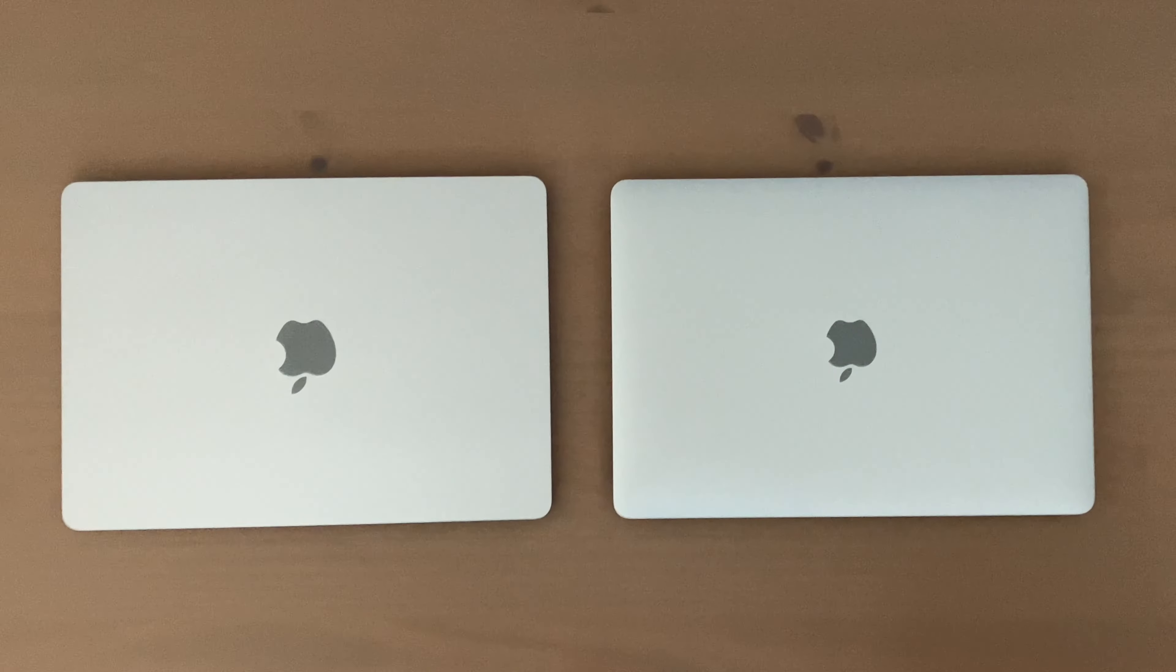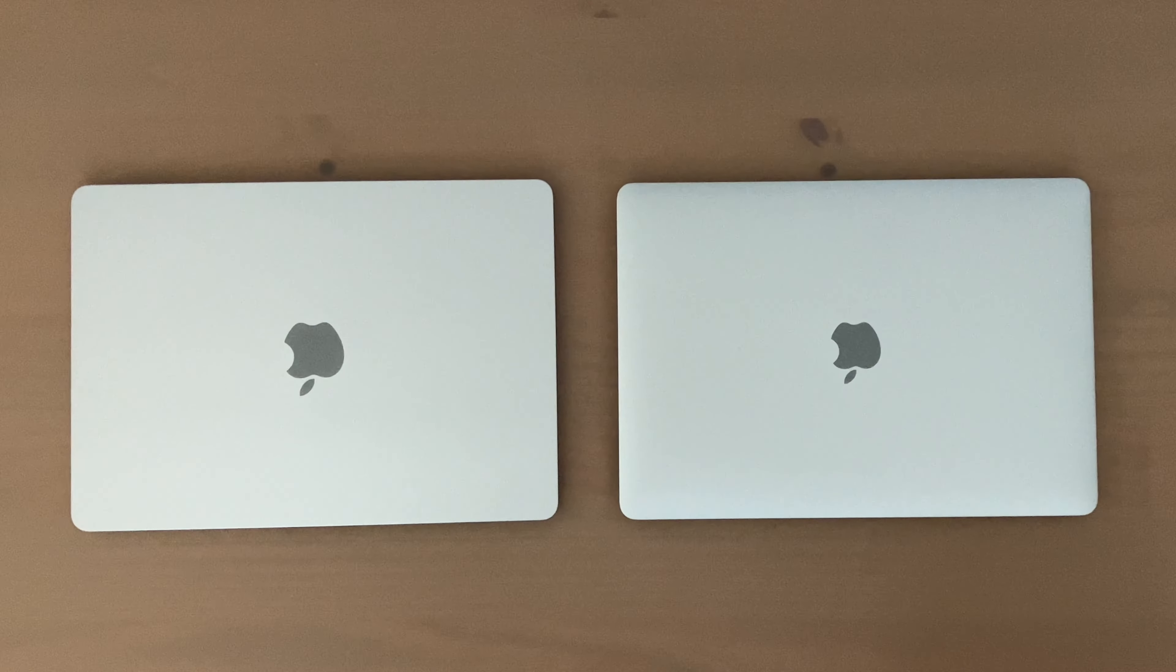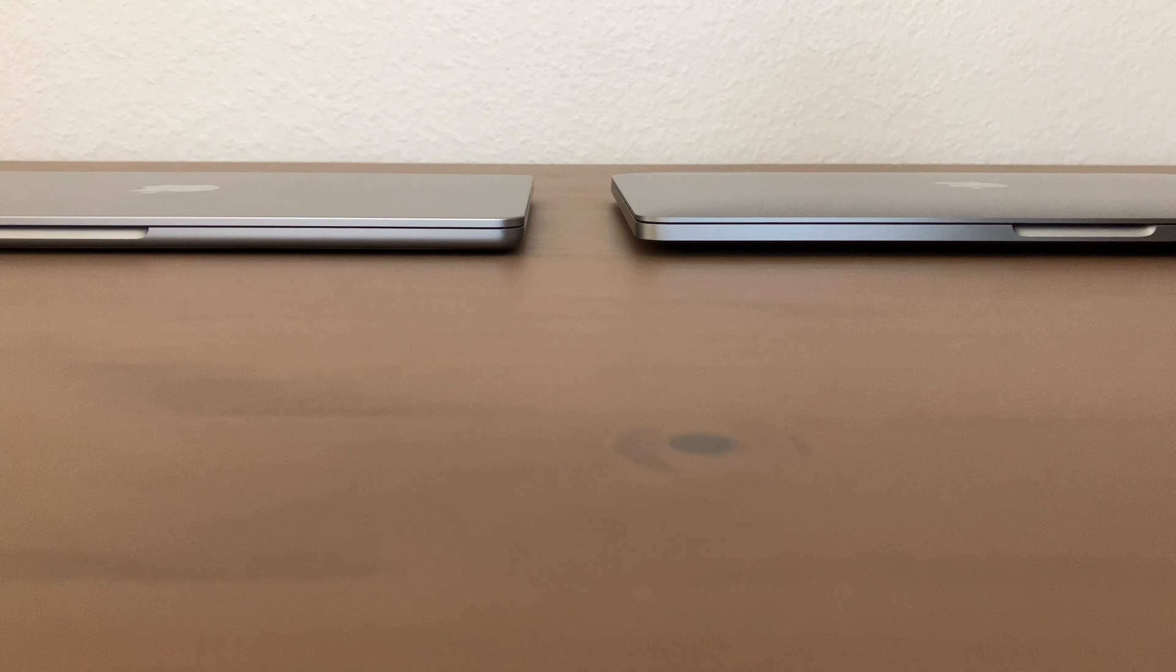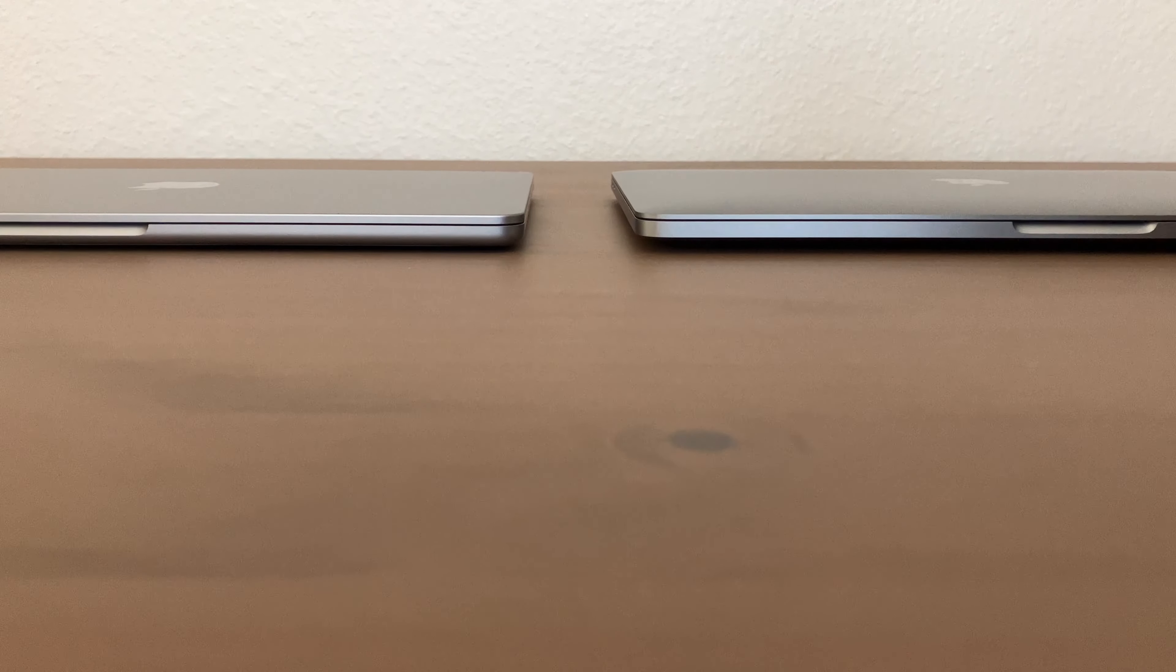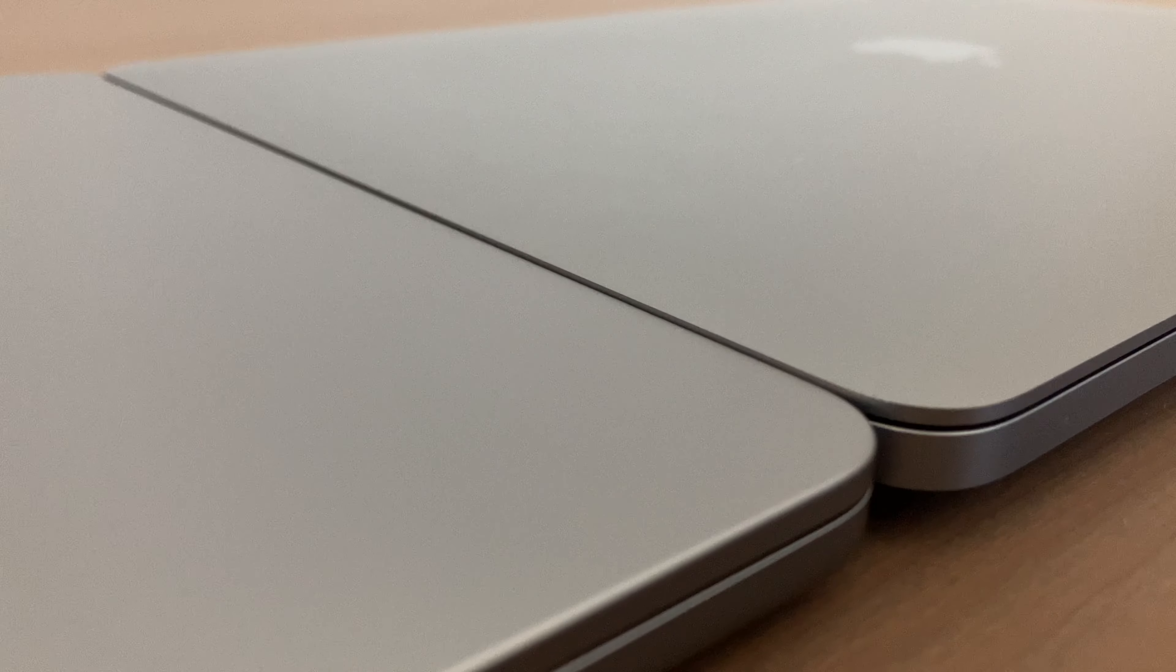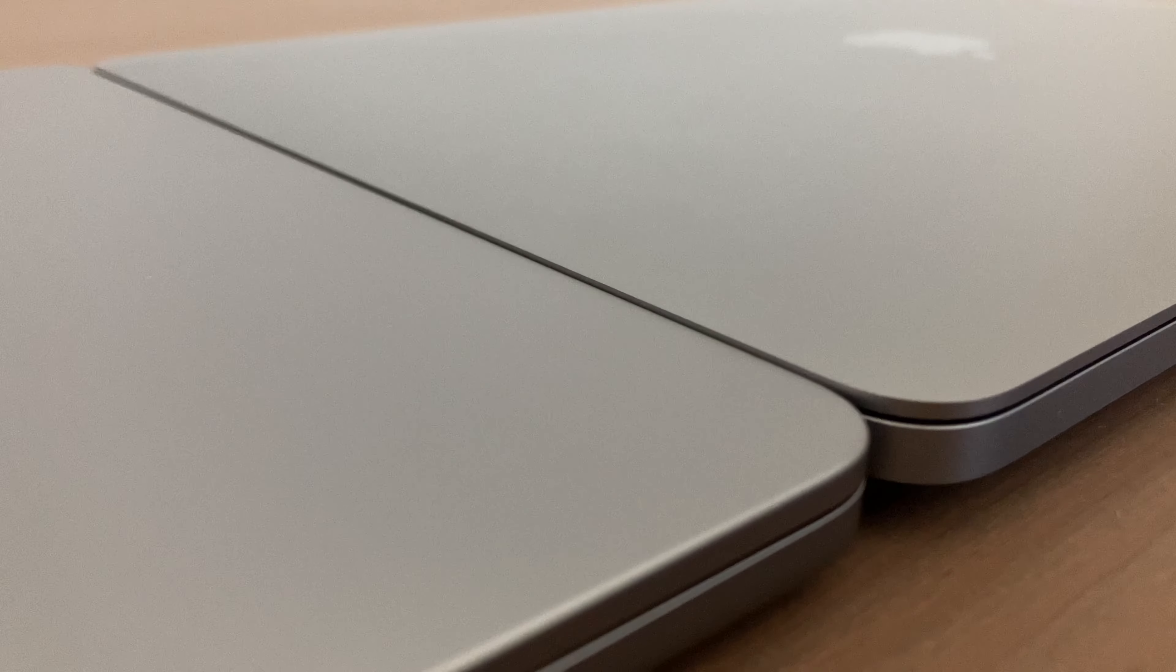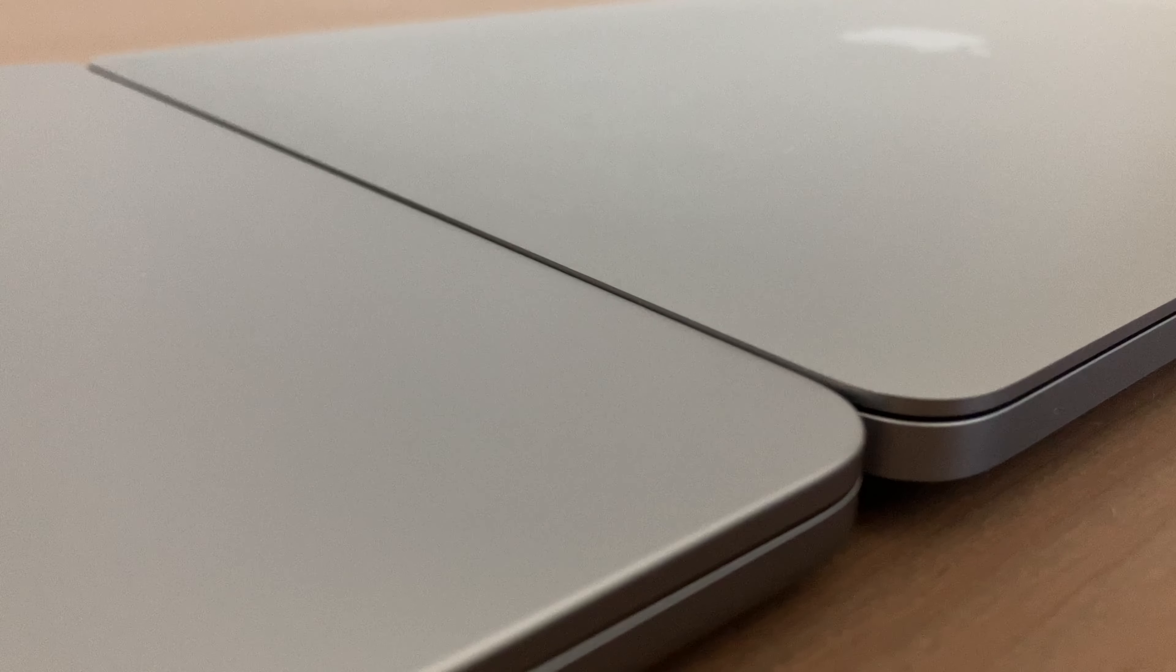Now if you look at the profile of both these computers, the MacBook Air M2 and the MacBook Pro M1, they look nearly identical, with the MacBook Air M2 being slightly thinner than the Pro M1. But if you put them side to side, they look about even with the MacBook Pro M1 being slightly tapered on the sides.